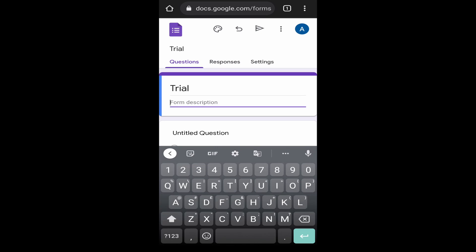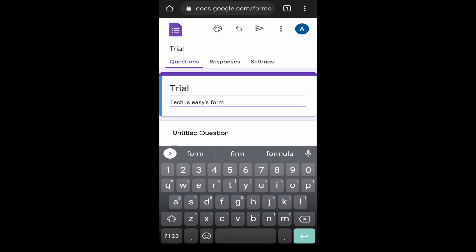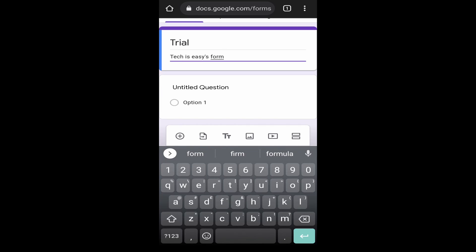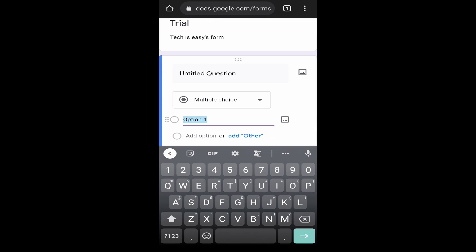Then you can also add a description over here. For now, I've kept the description tech is easy form. This is the first thing that someone who opens the form will see. Then scroll down. Over here, you can add the first question. Click on untitled question and type in the first question.